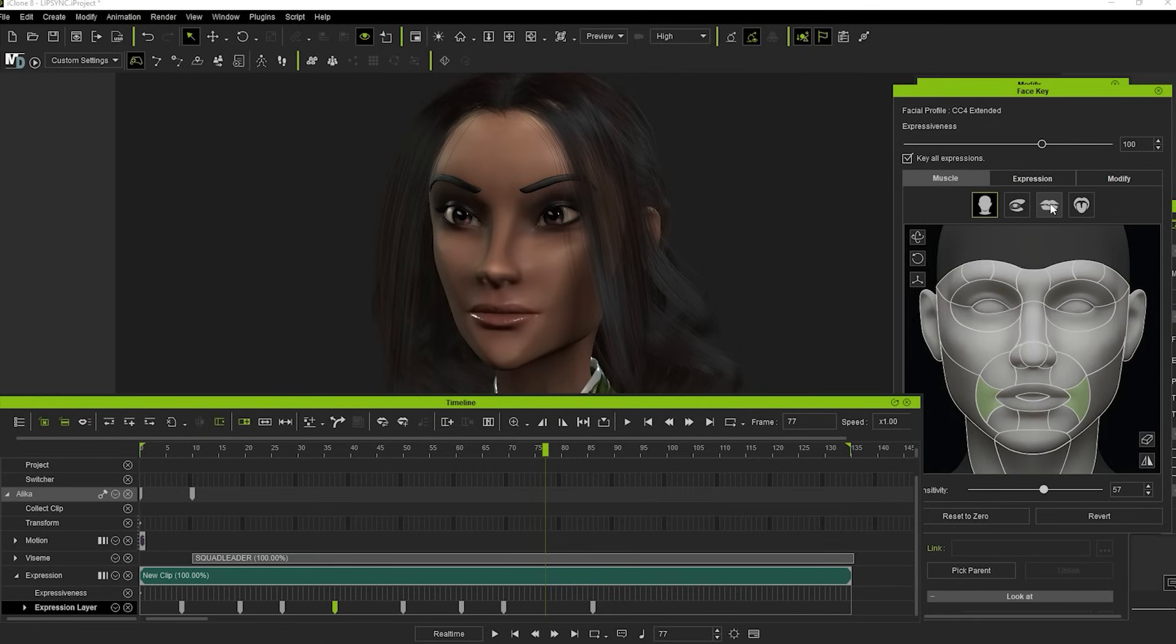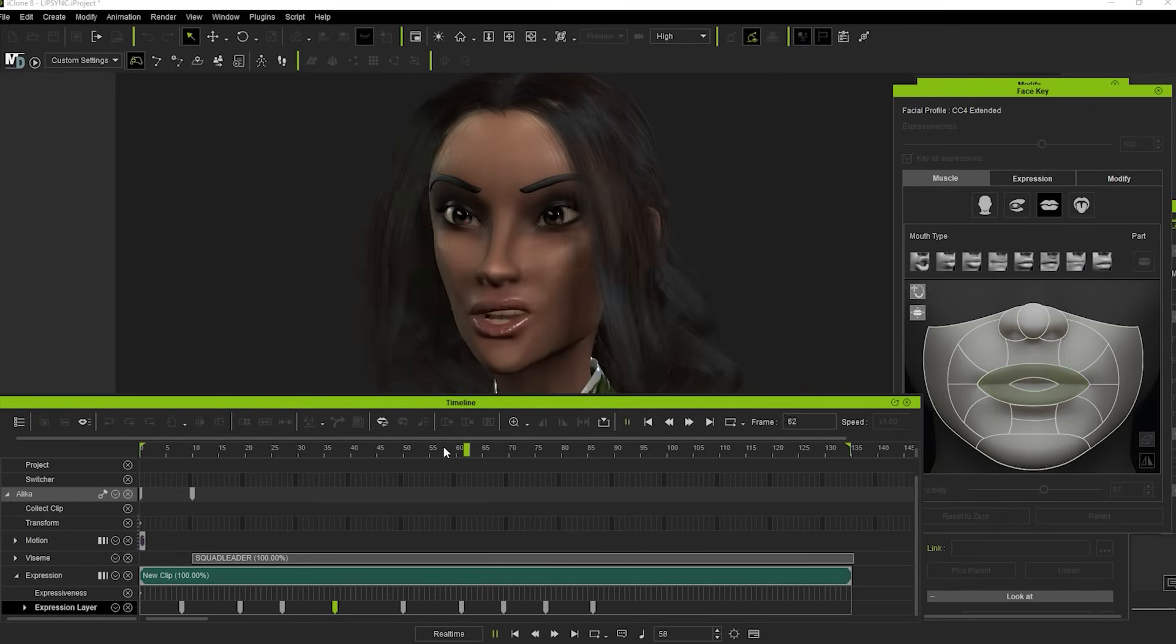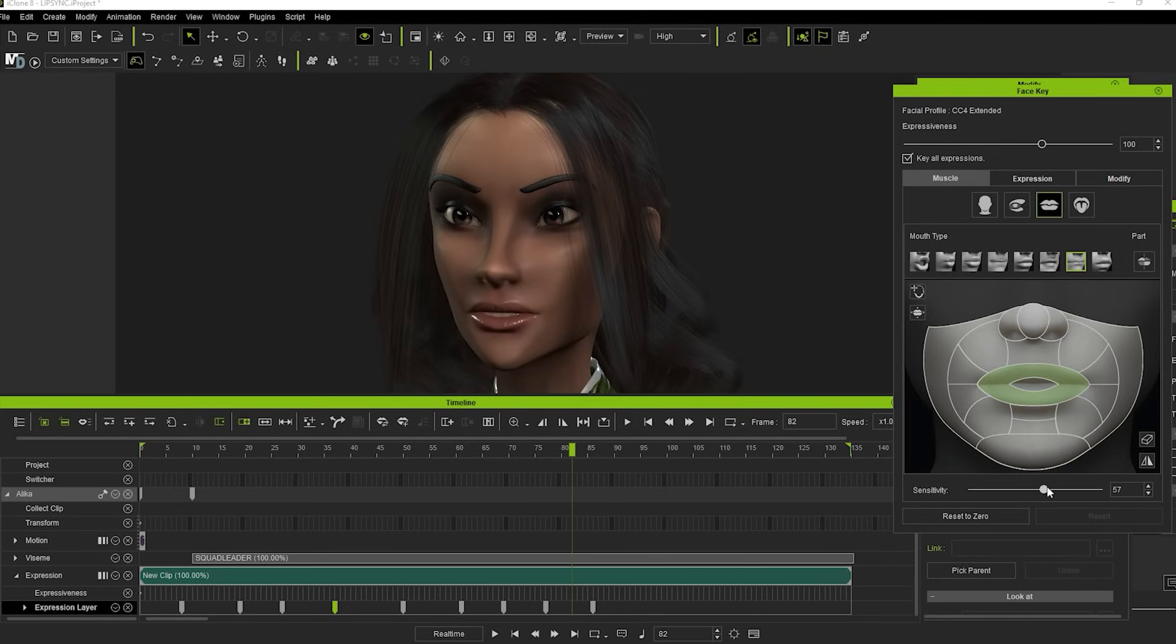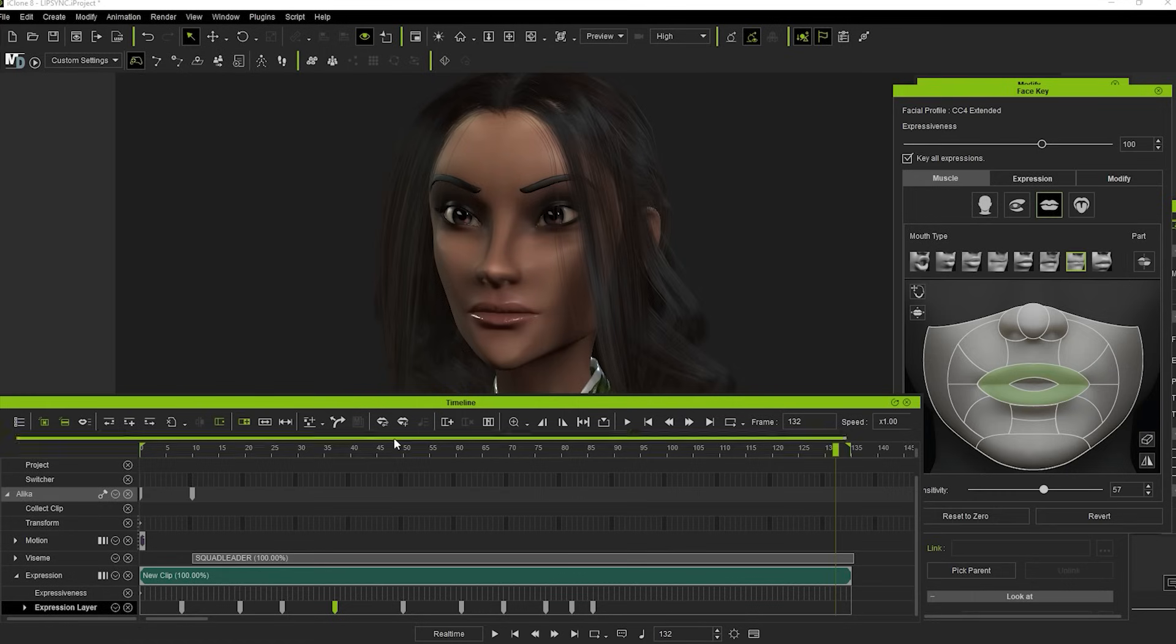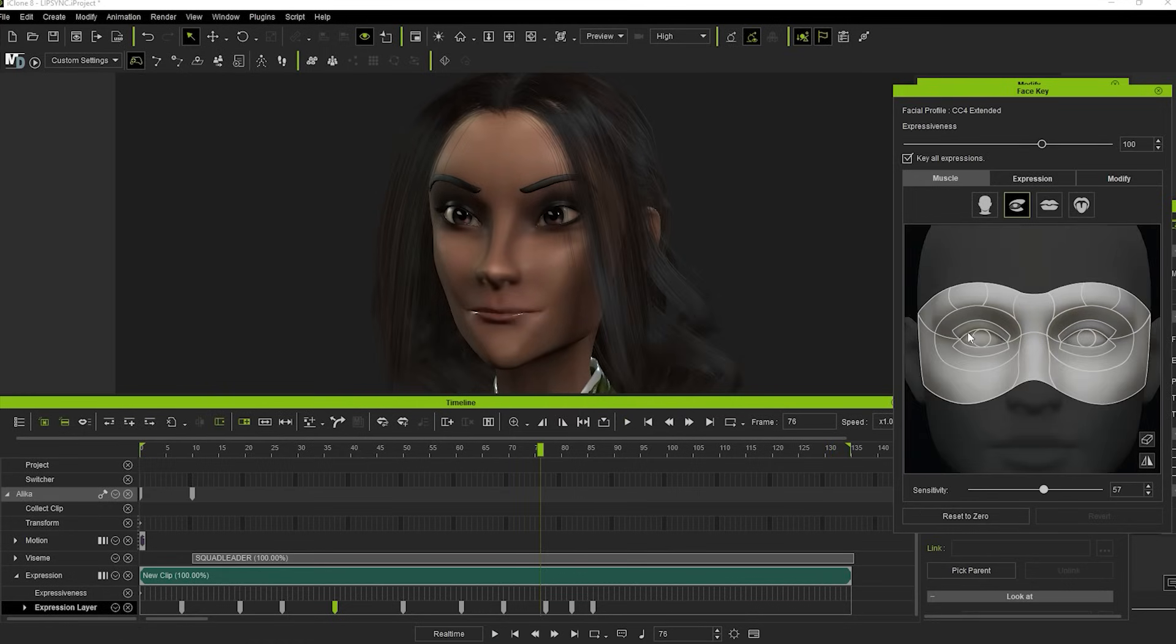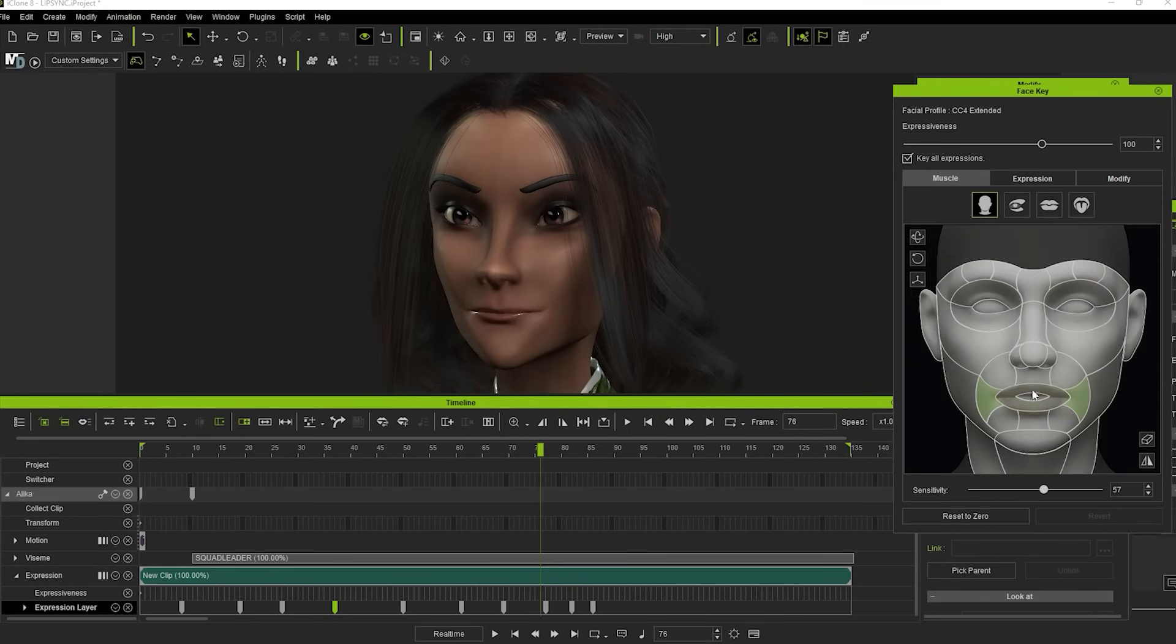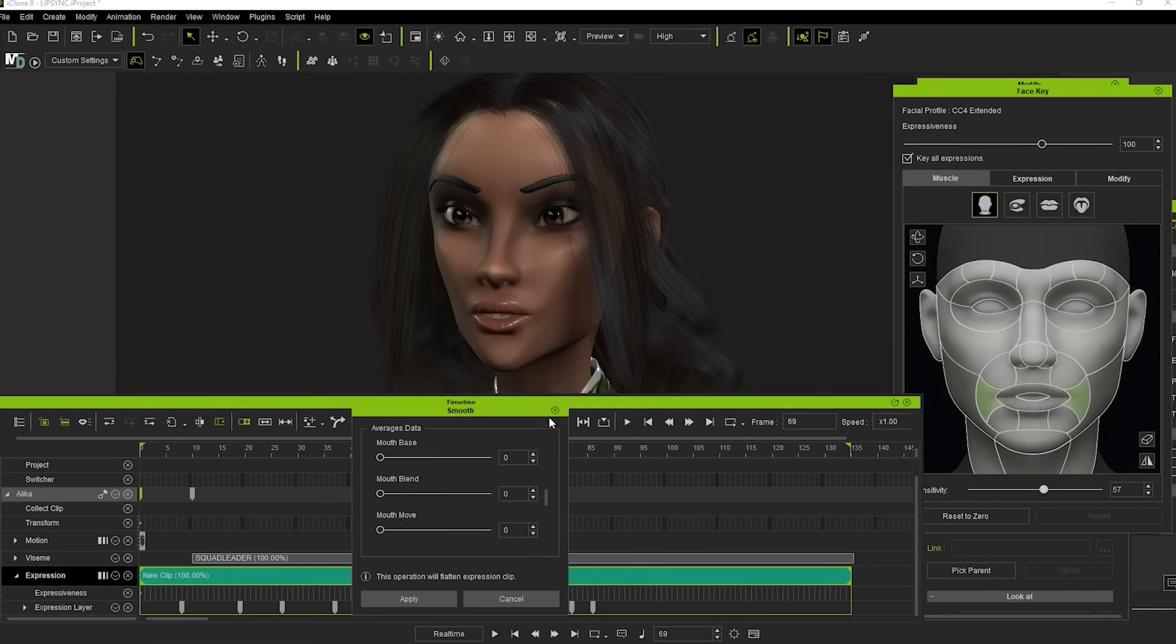You can even go in and fine-tune the mouth for individual words or letters, for example making it tighter on the B of B. There are so many individual muscle controls available it can be a little overwhelming. Once you're reasonably happy with what you have, then you have the option to smooth again, this time for Mouth, Blend, Base and Move. Be aware that this will delete all your keyframes, so make sure you're happy with what you've got.